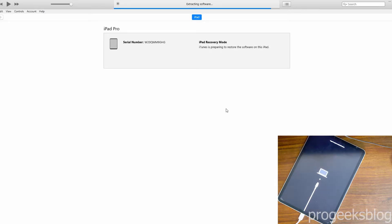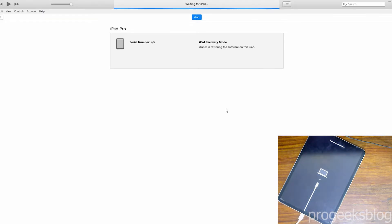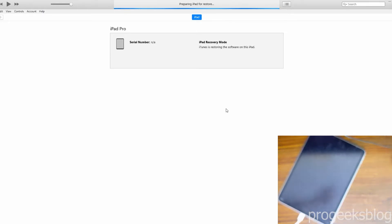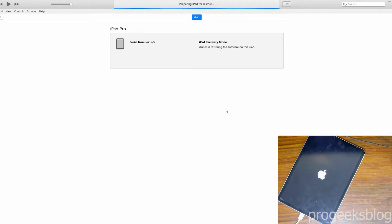Once done, your iPad will reboot again and take another 2 to 3 minutes to optimize apps for the first boot, so you need to wait for that as well. Once done, you will be asked to select your language, country, and connect to a Wi-Fi network to set up your iPad.